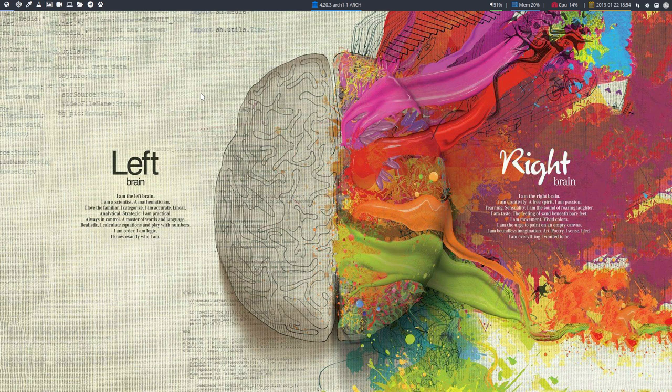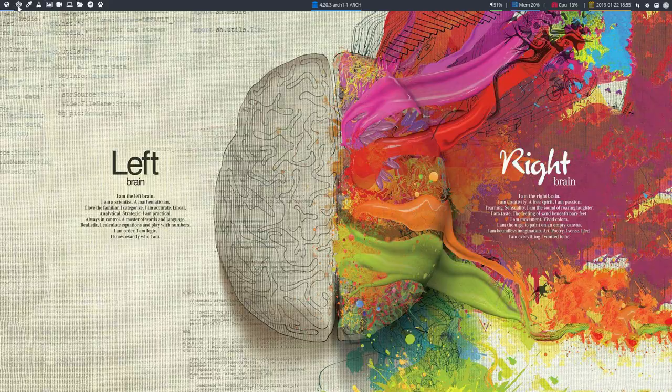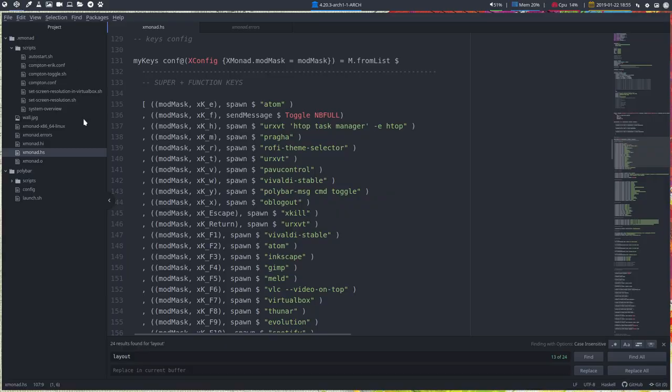Hi, welcome back on this XMonad, a beautiful wallpaper about the left brain and the right brain. We're going to have another look at XMonad.HS and this time we're going to look at the keyboard shortcuts.